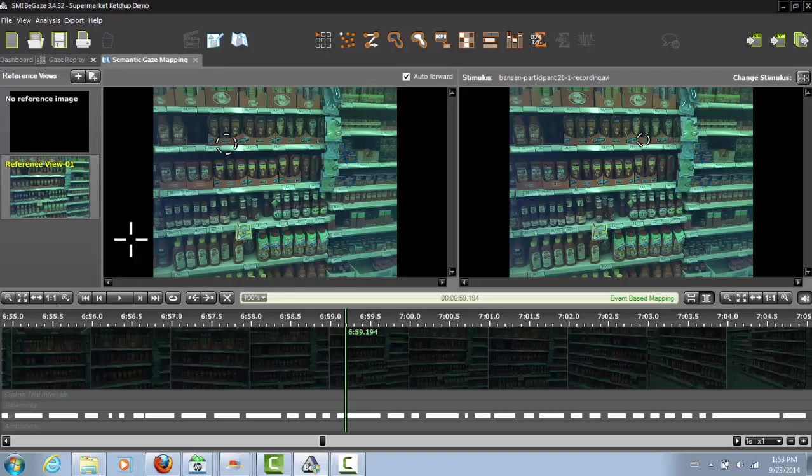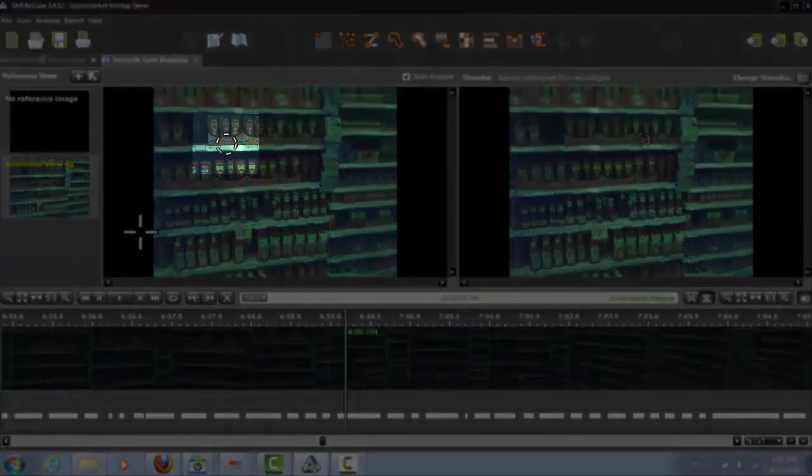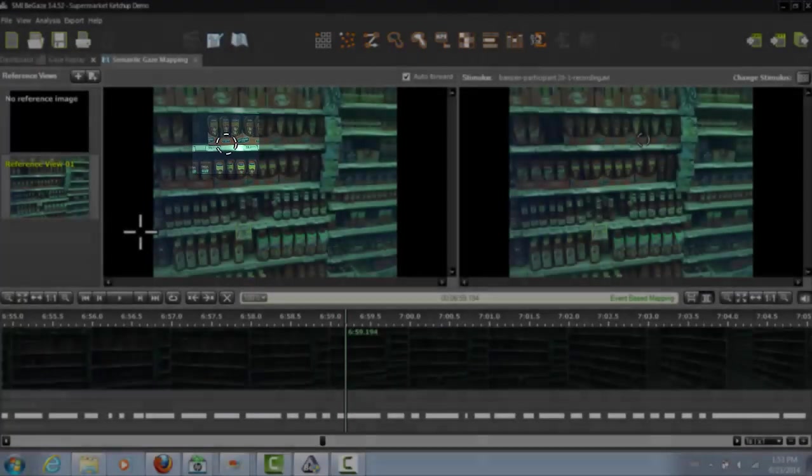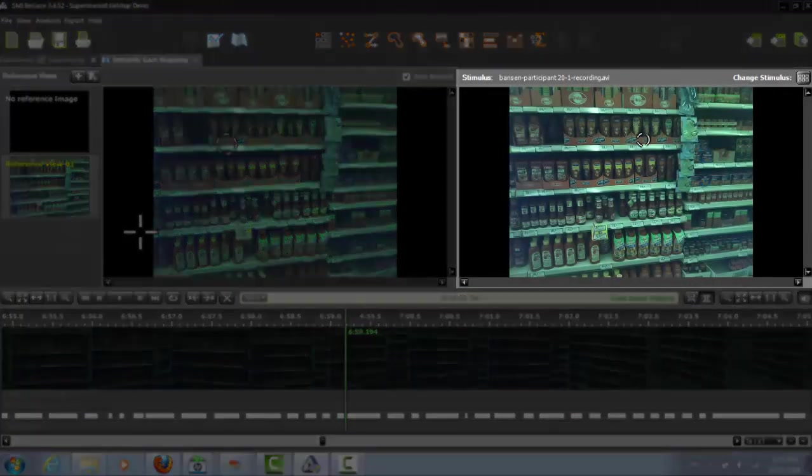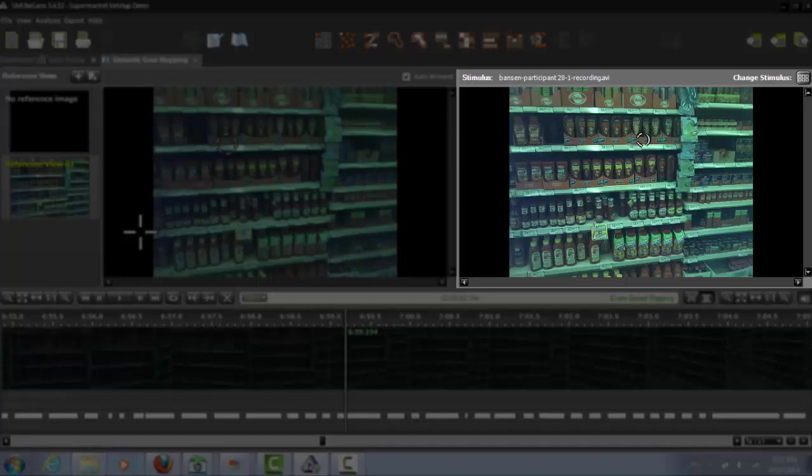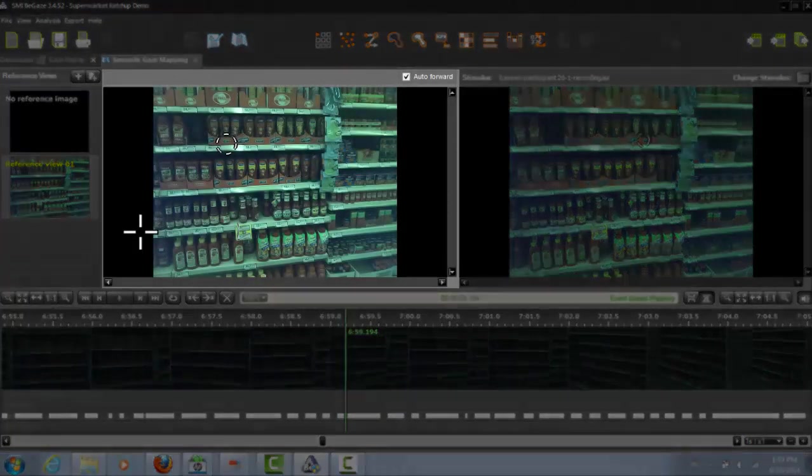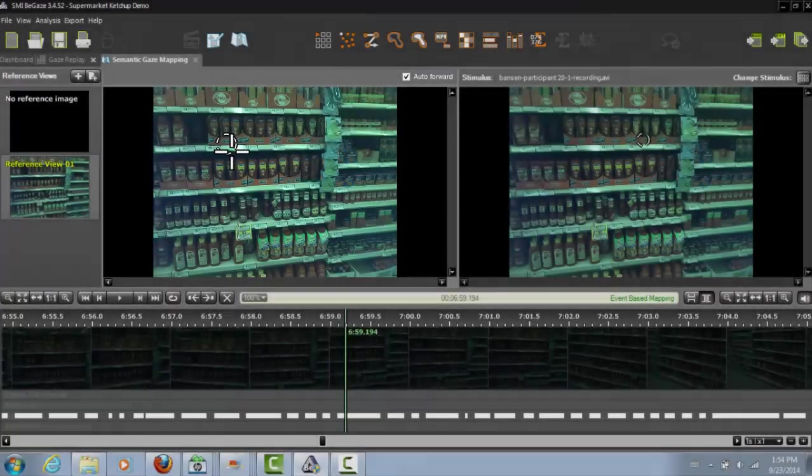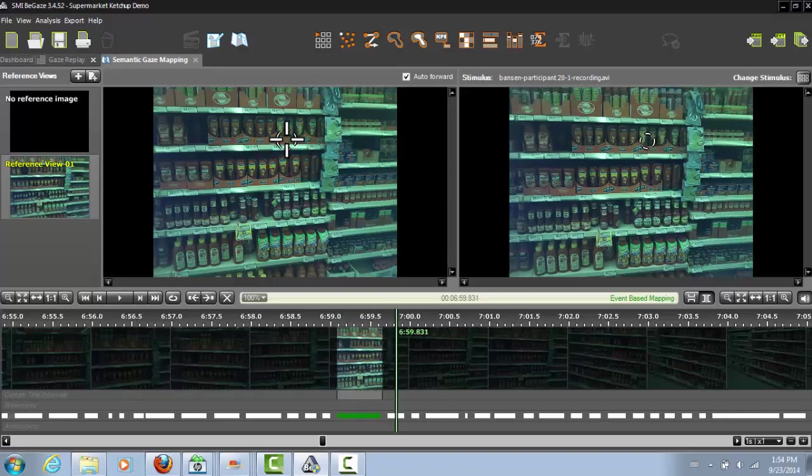Now we're ready to start mapping fixations to our reference view. A fixation that has not been mapped yet is indicated by a dashed circle. Looking at the currently selected fixation in the video scene on the right, find the corresponding spot on the reference view on the left, then click there. You just mapped your first point.